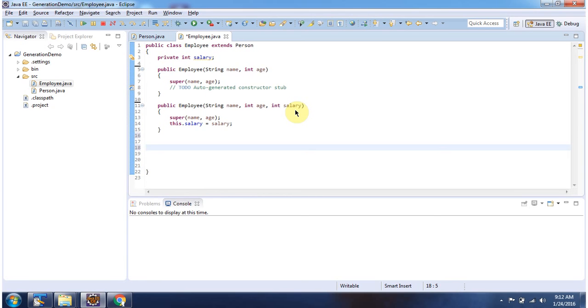And this is about how to generate constructors using Eclipse. And thanks for watching.